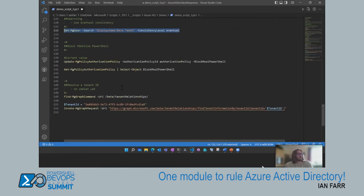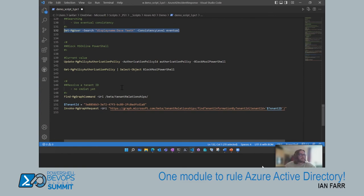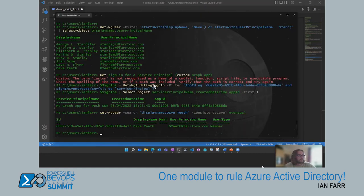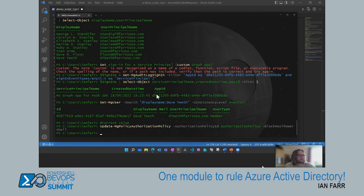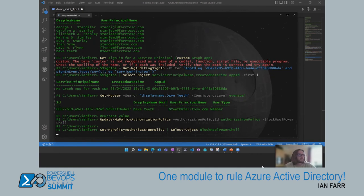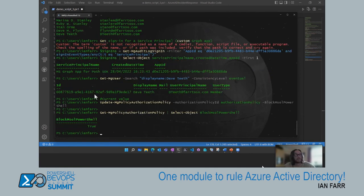Almost at the end of this section: Update-MgPolicyAuthorizationPolicy can be used to block MS Online PowerShell. If you're sure there's no more usage of it in the environment, you can turn it off — I'll turn it off and check the changed value. The value is now 'true', meaning I've blocked the use of MS Online against that particular tenant.